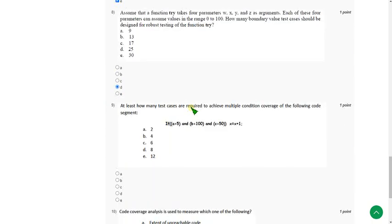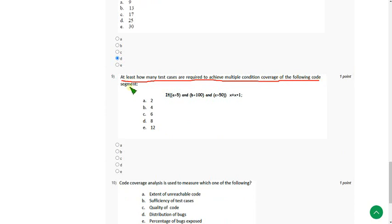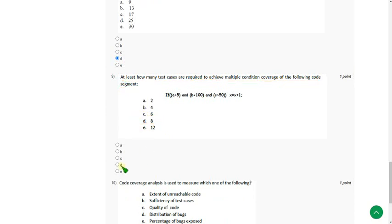Moving on to 9th one. At least how many test cases are required to achieve multiple condition coverage of the following code? So the answer for 9th one is option D, 8.